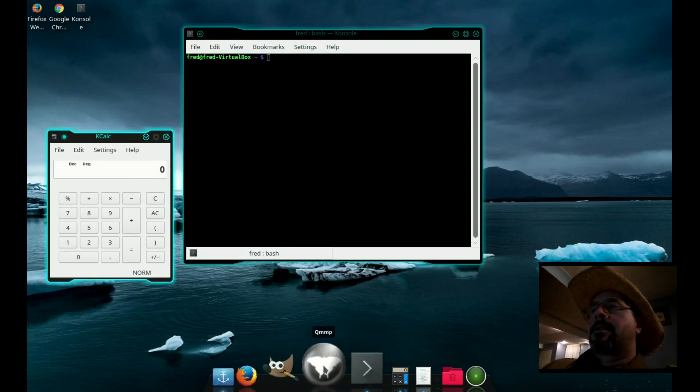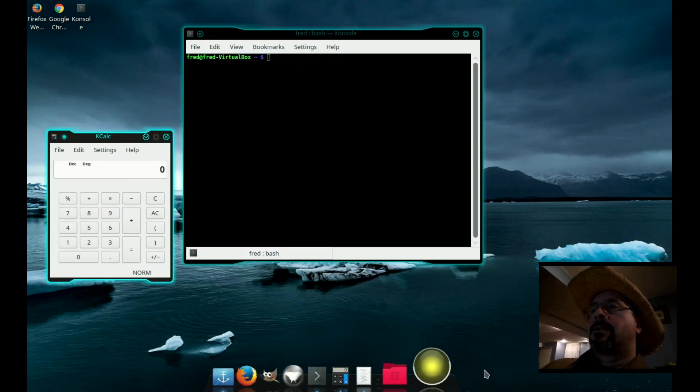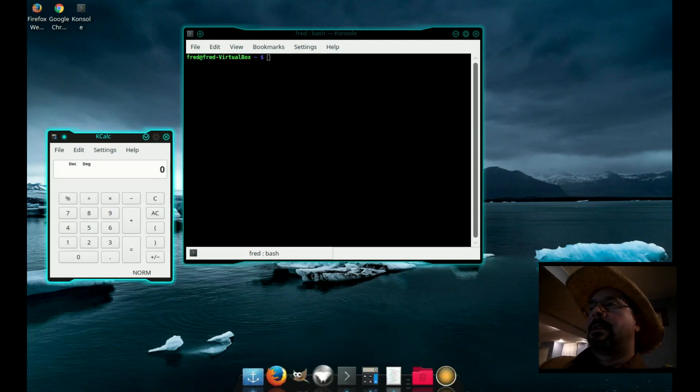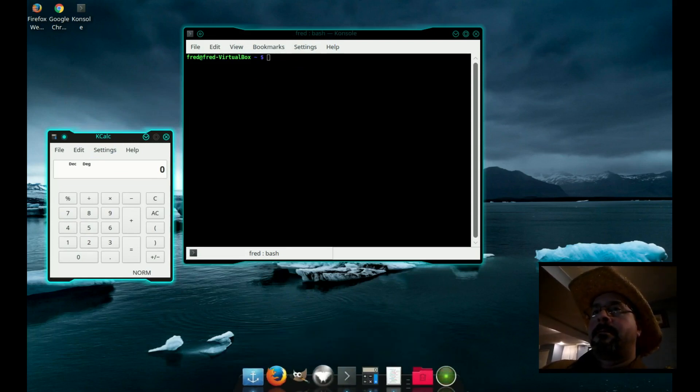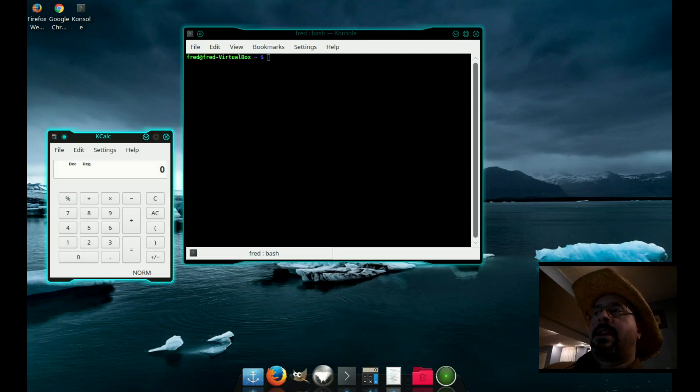And that's all there is to using virtual desktops in Linux Mint with KDE.